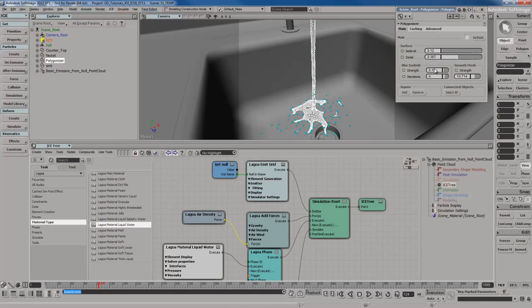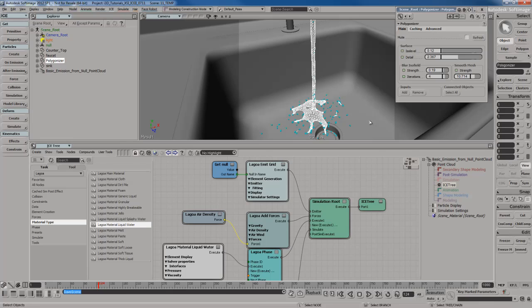These parameters in this polygonized mesh work great for a fluid simulation or some other type of Lagoa particle effect. But when you're really trying to do something very water-like and fluid-like in general, what you want to do is take advantage of something called the Lagoa Fluid Shaper. This compound will give you much better results and more realistic fluids when used in conjunction with a Lagoa fluid simulation.